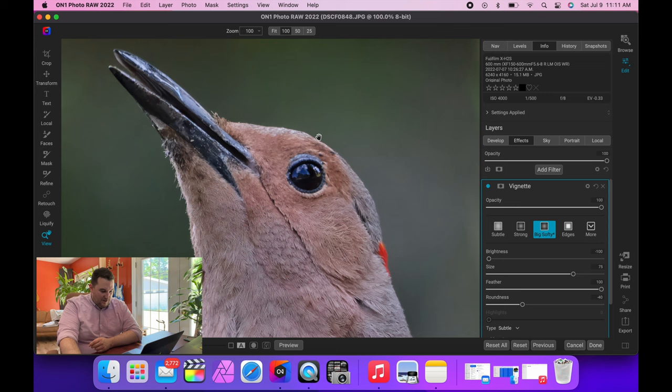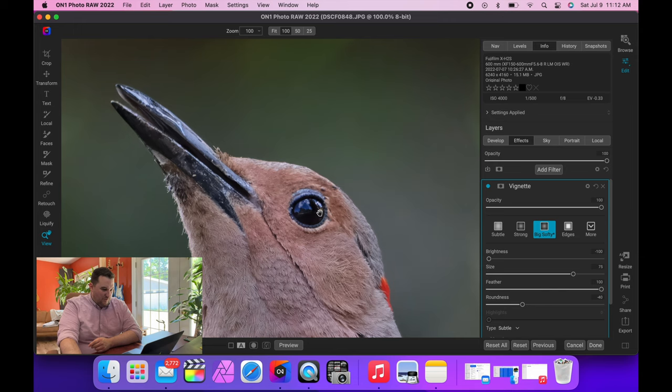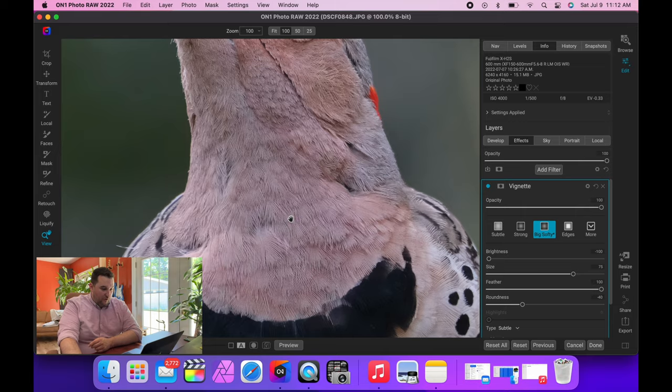I mean, at f/8 at this distance, I mean, this would be sharp if it was going to be sharp. So I think the fact that we lost a little bit of the eye is really just due to the heat haze off the pond and the reflectiveness. But all in all, I mean, the detail is great and the noise is completely gone, so you have a lot of options with this stuff.